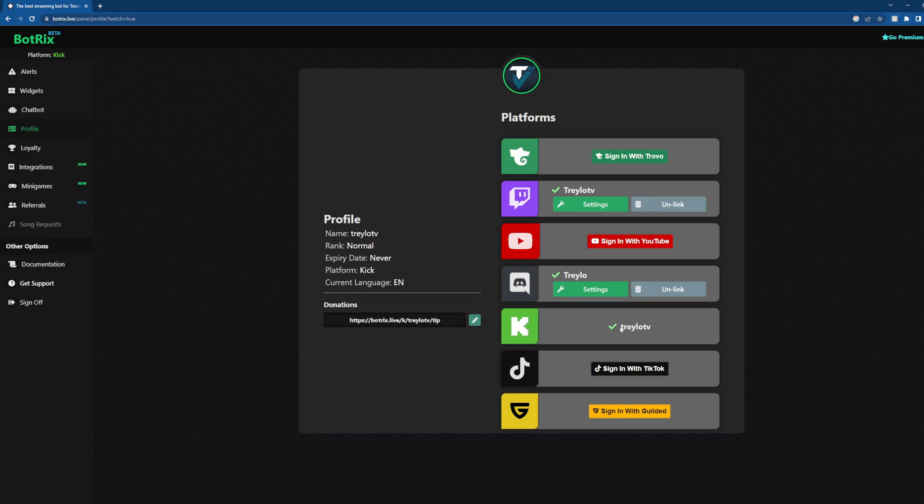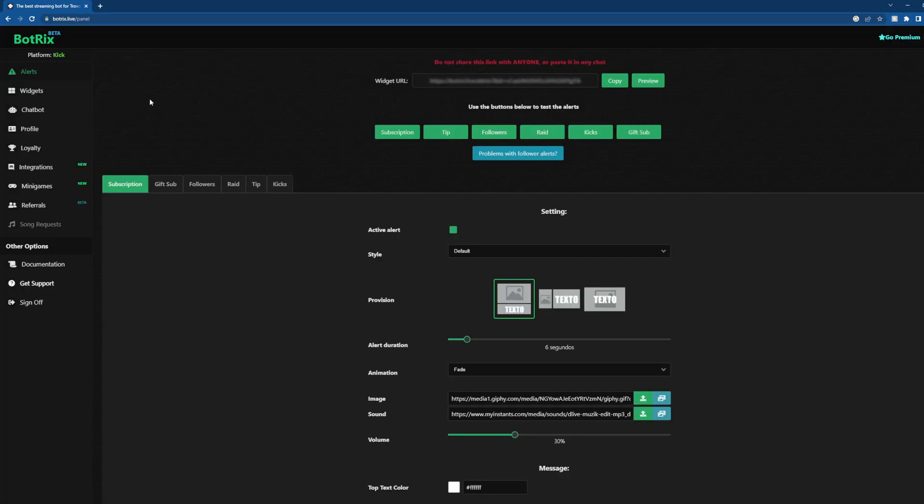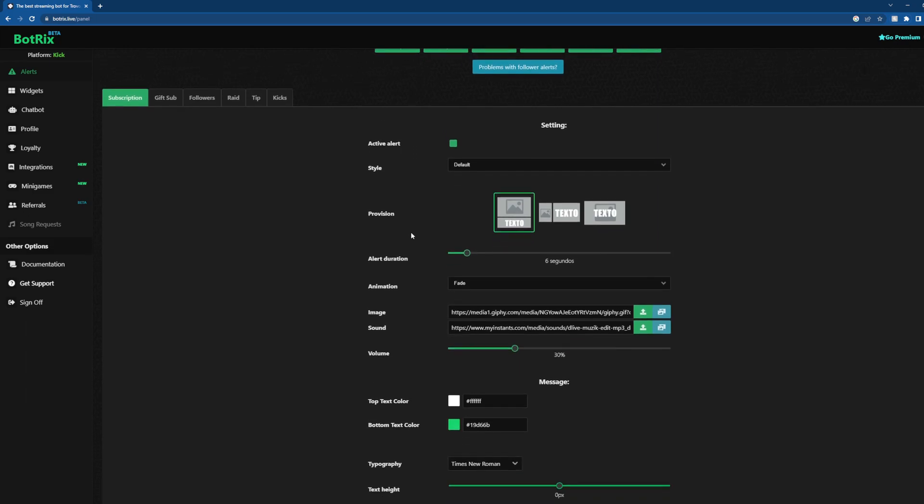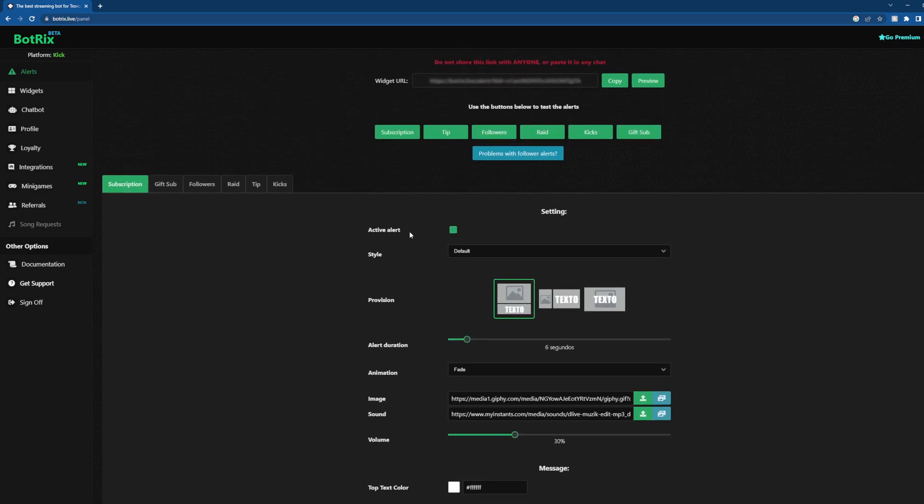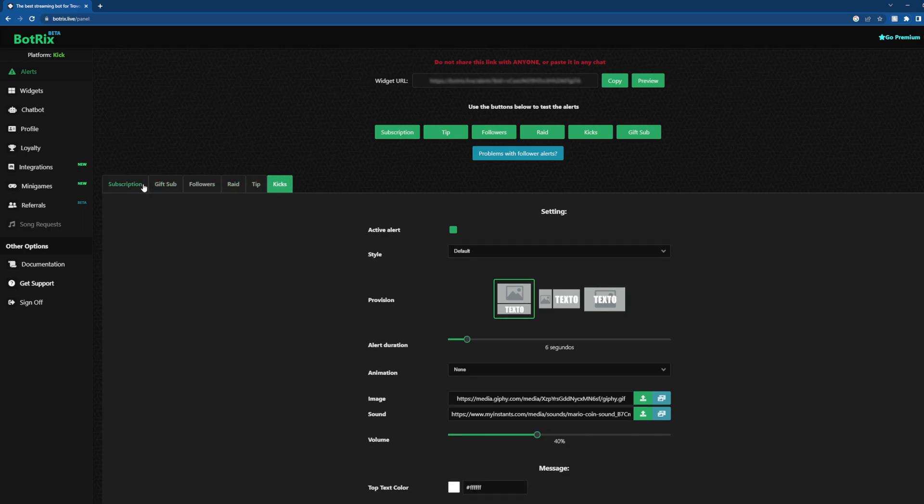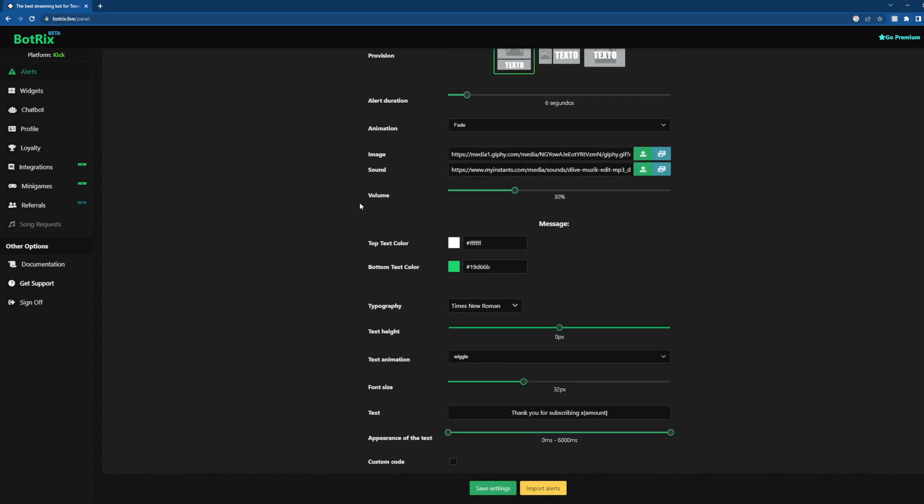So let's say you're logged in with your Kick account. Now we're going to look at alerts. With the alerts, there's some default ones already. They work fine. We're just going to show you them. Anything you do here, you'll just have to make sure you go down and hit save settings anytime you change something.